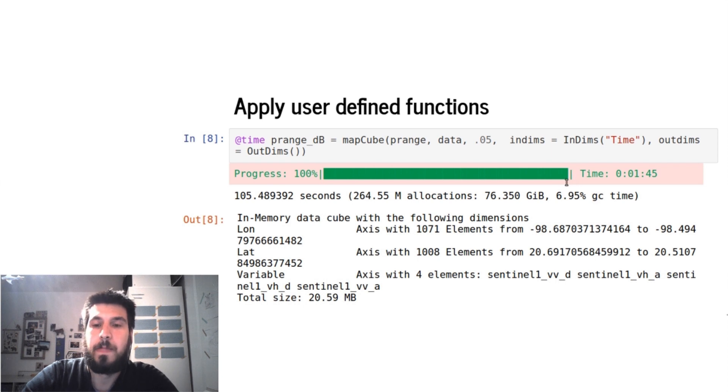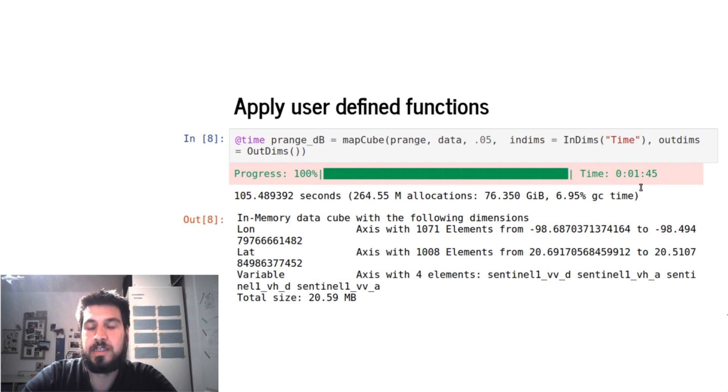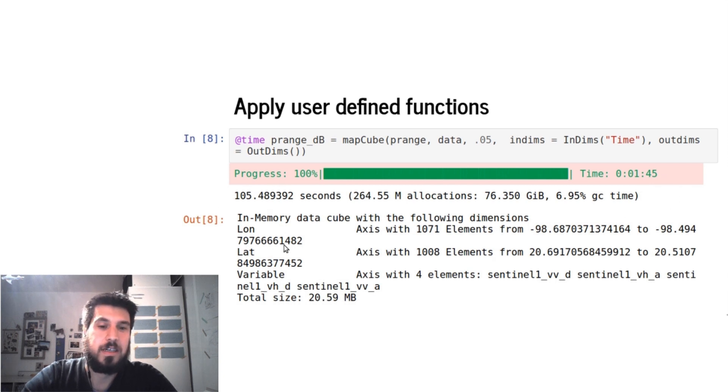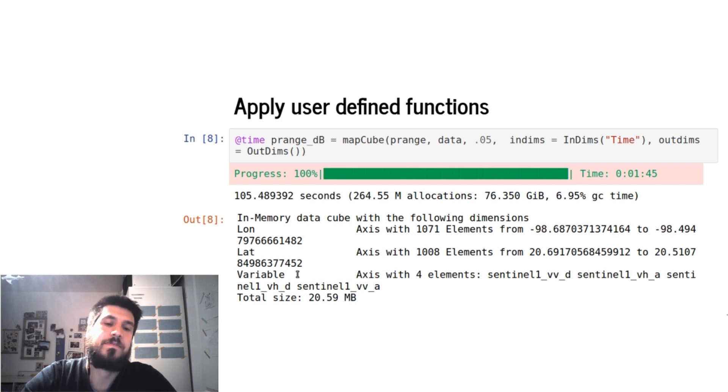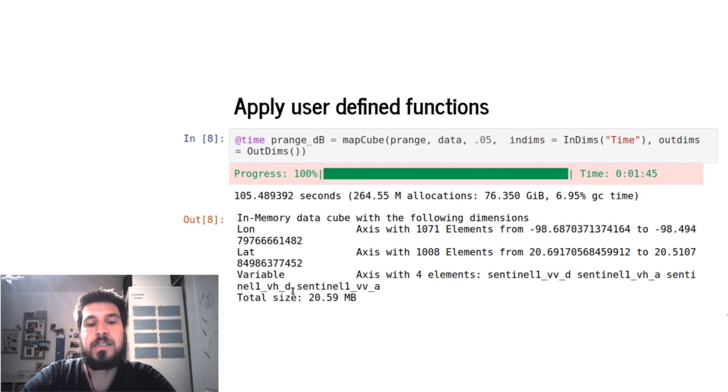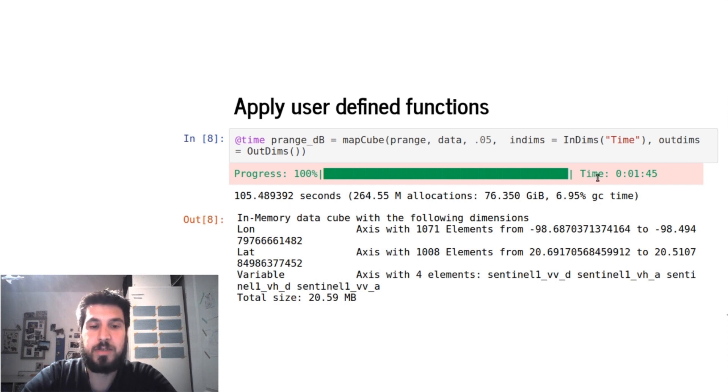And here we say okay, our input is the time axis, and our output is empty. So we get back a data cube which has the same longitude, latitude, and variable axis, but the time axis vanishes because our input is the time and our output is empty.